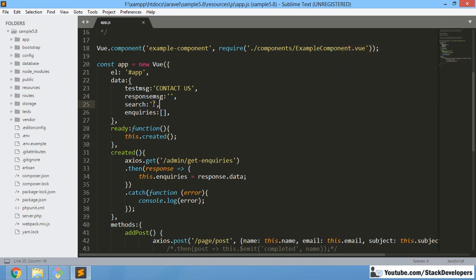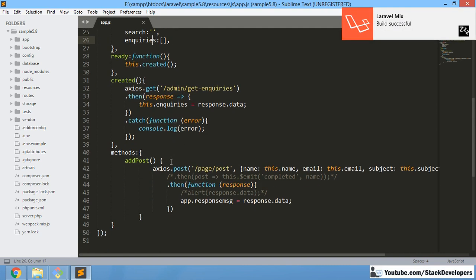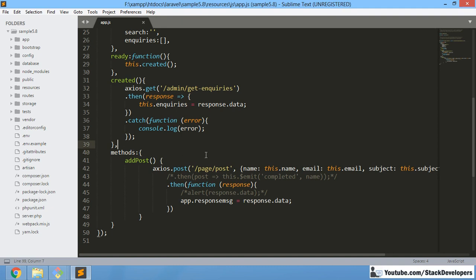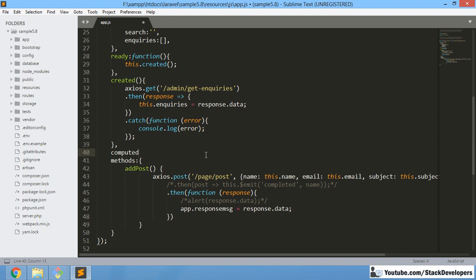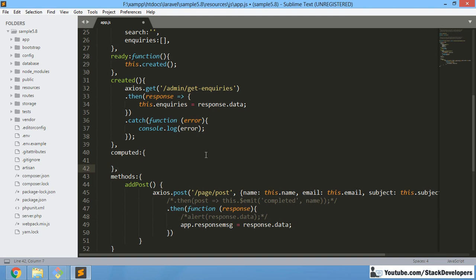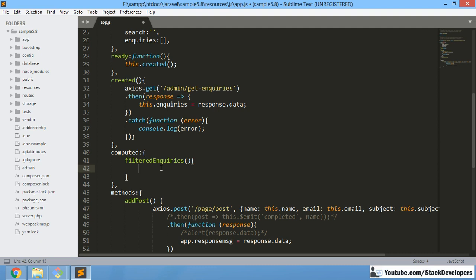You just need to initialize the search variable and nothing else. After that, we are going to add one computed property — similar to how we have done methods. This is a core part of Vue.js. So we add the computed block, and inside it we are going to create a function called filteredInquiries.